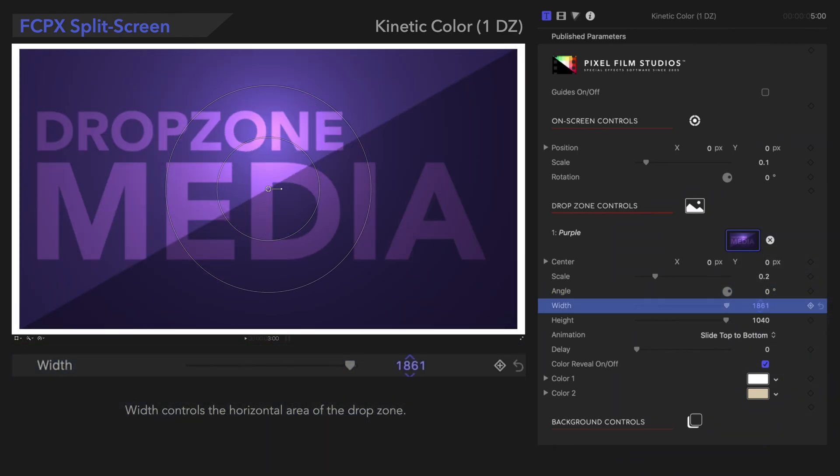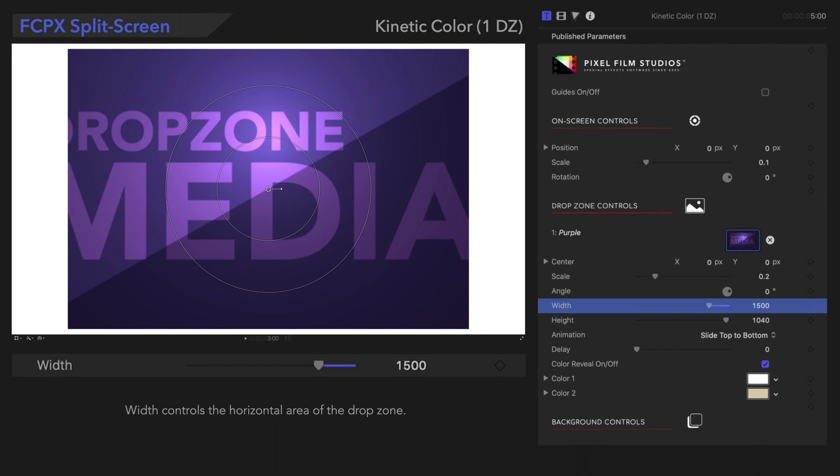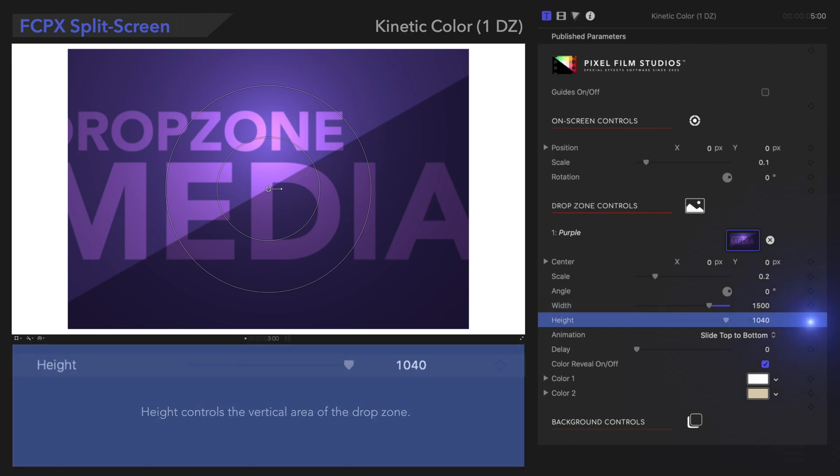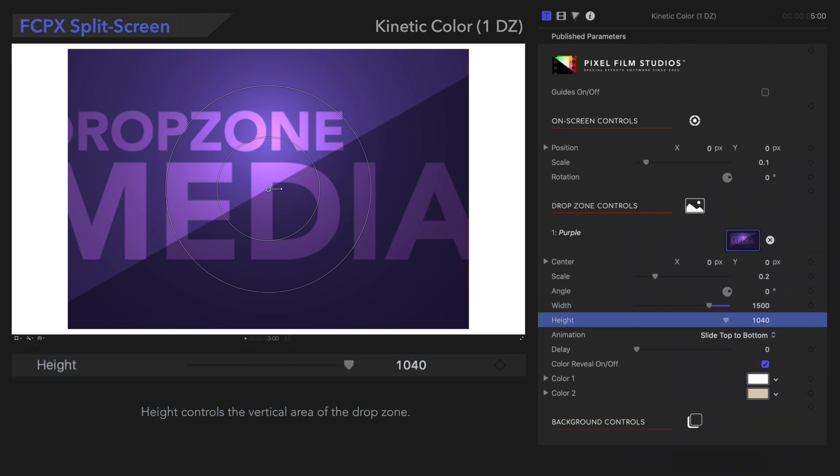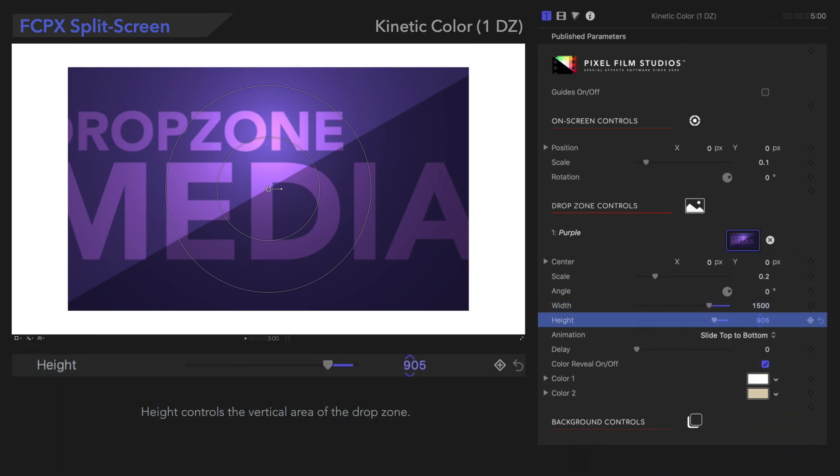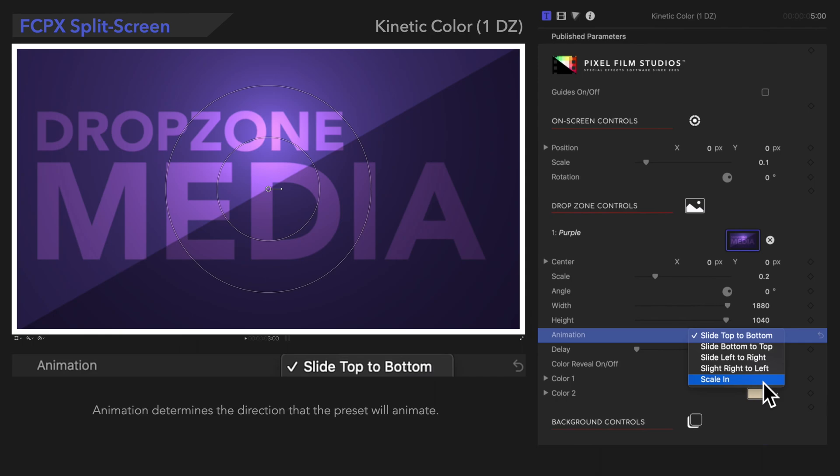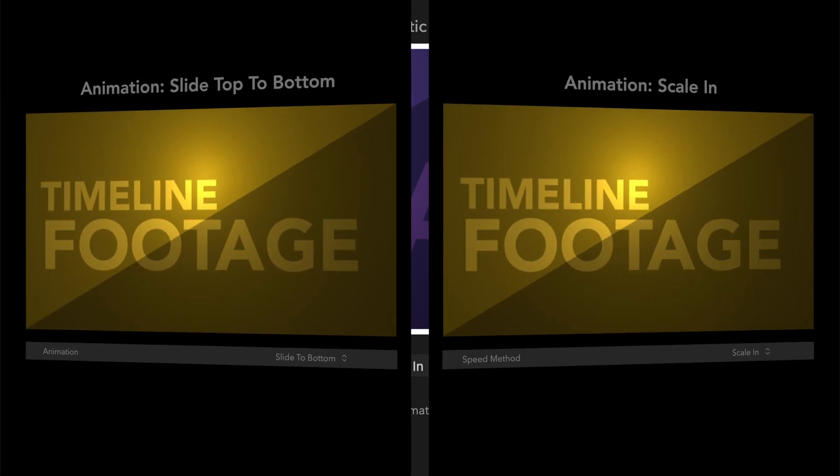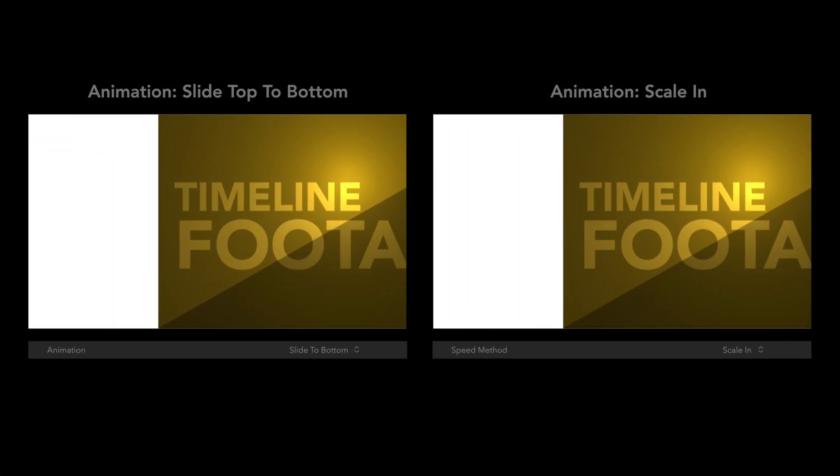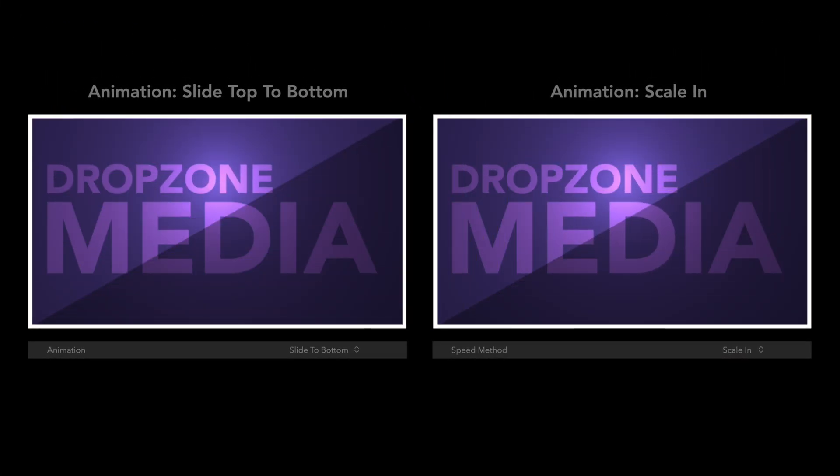Width controls the horizontal area of the drop zone. Height does the same for the vertical area. Animation determines the direction that the preset will animate. Let's see what that looks like. What a cool change!